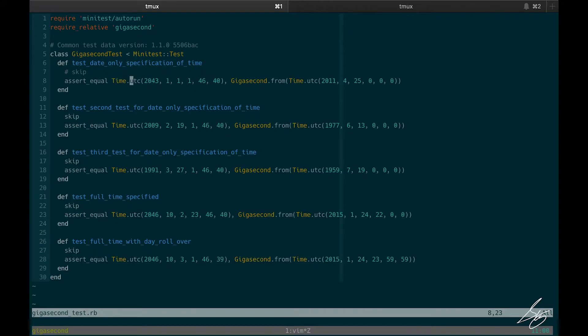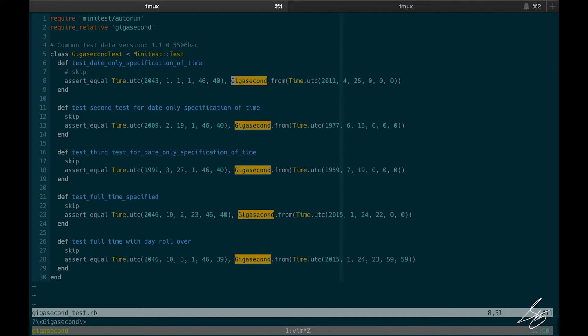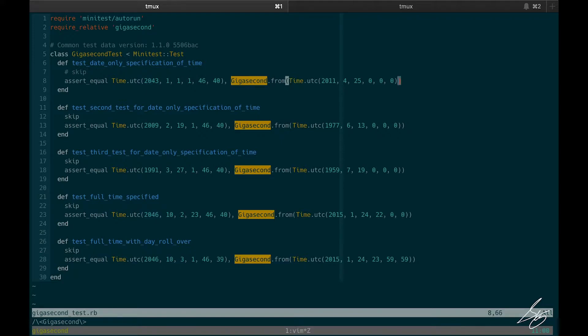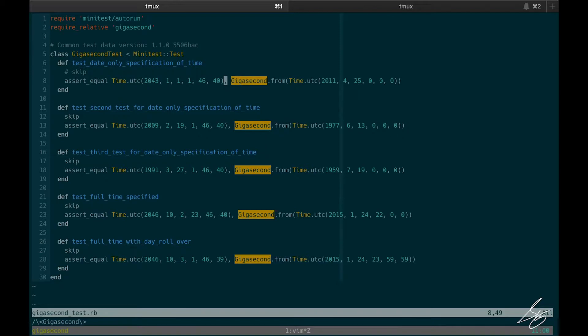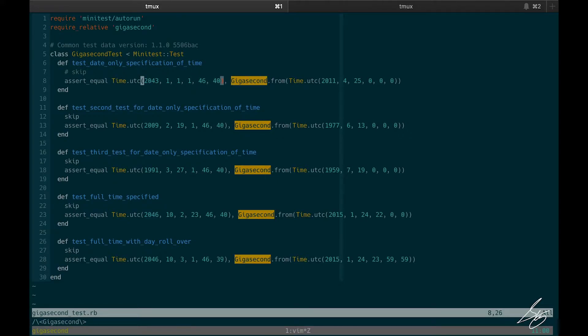All right, so I've got a time object. I've got a gigasecond class, which I'll define in the file gigasecond.rb with a class method called from that will take a time object. So what it's doing is I'm giving it a time object. This, I guess, represents a birthday and birthday and time. And over here, it's returning that time plus a gigasecond, or I'm sorry, it's not returning it, it's expecting it to be returned from from.